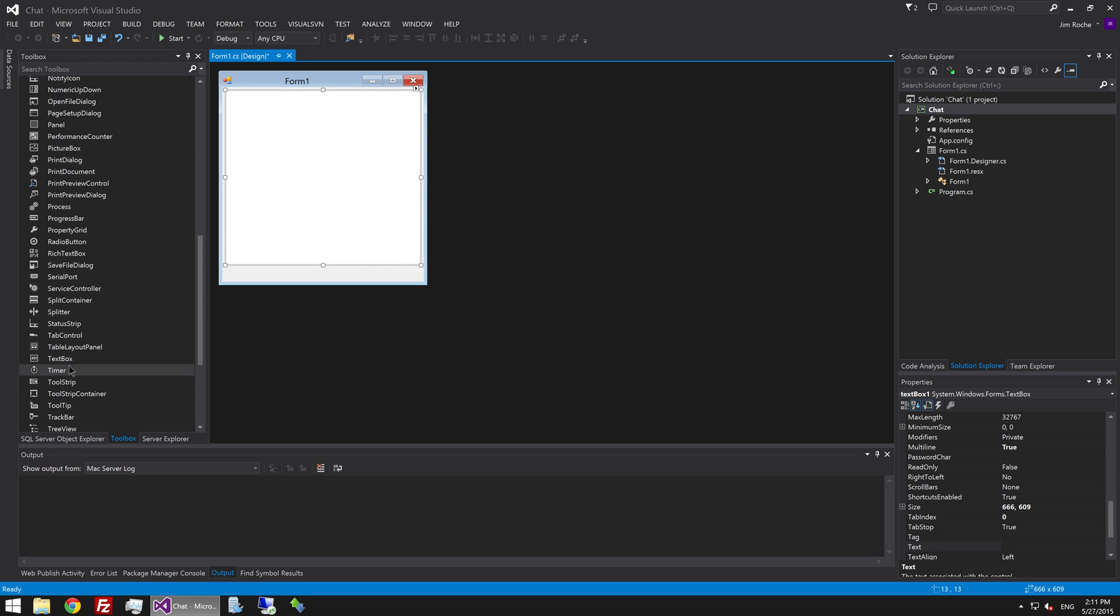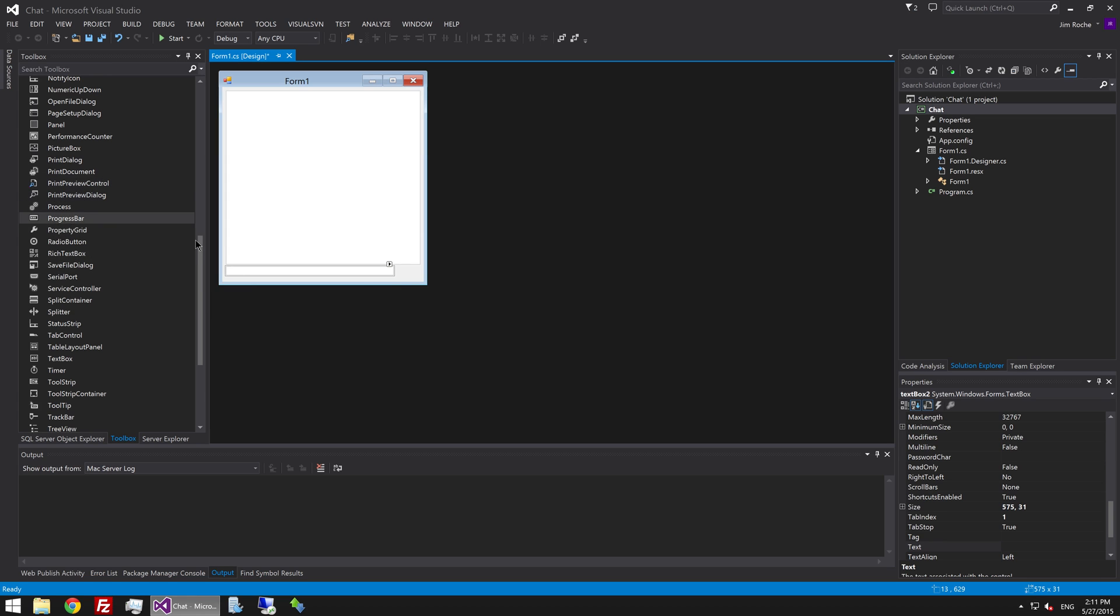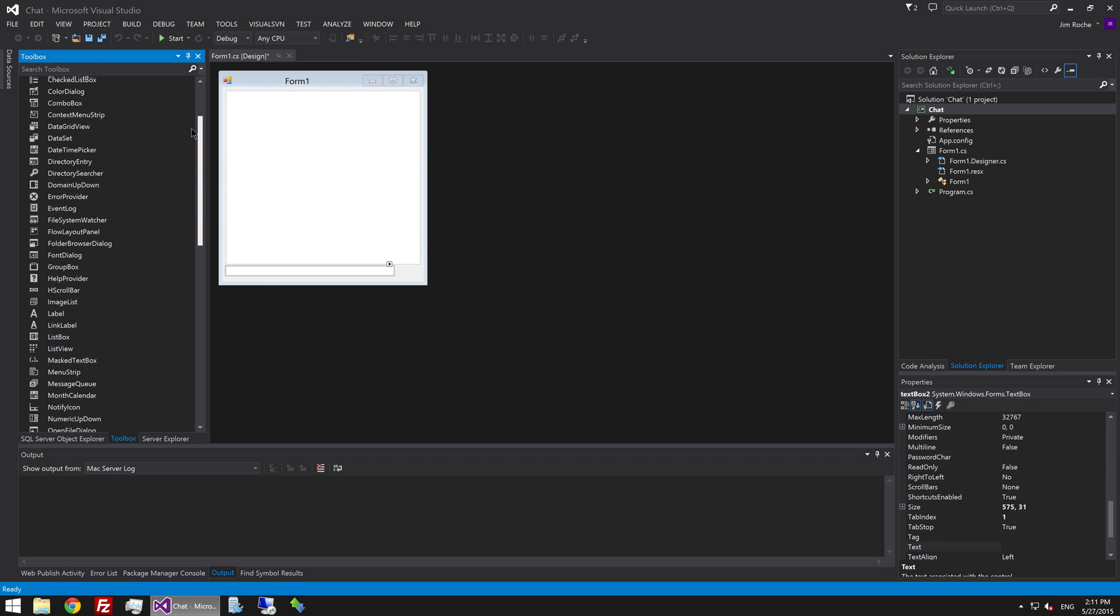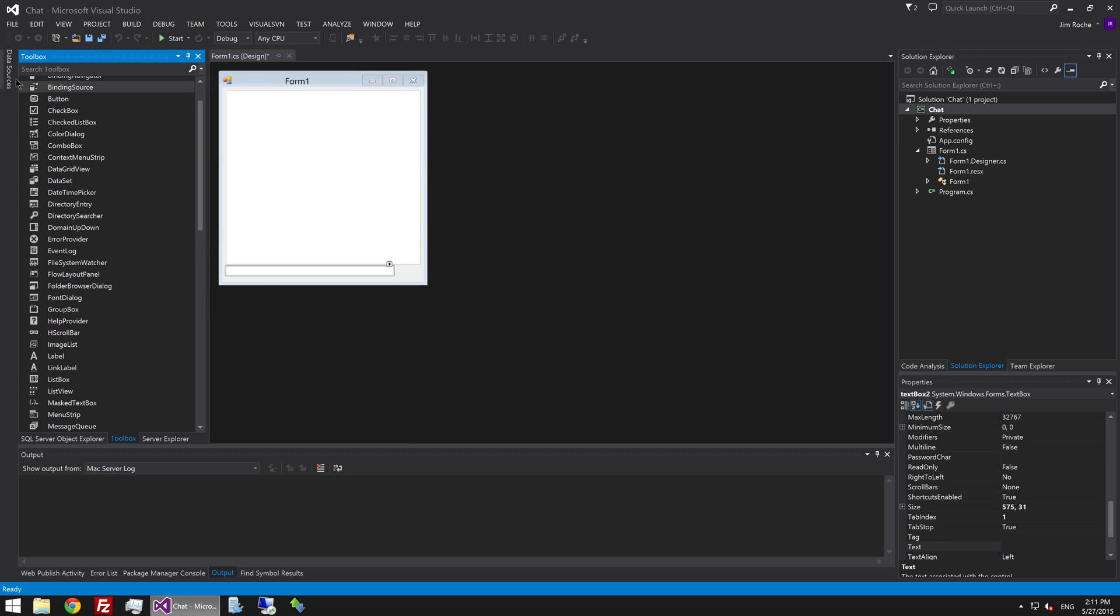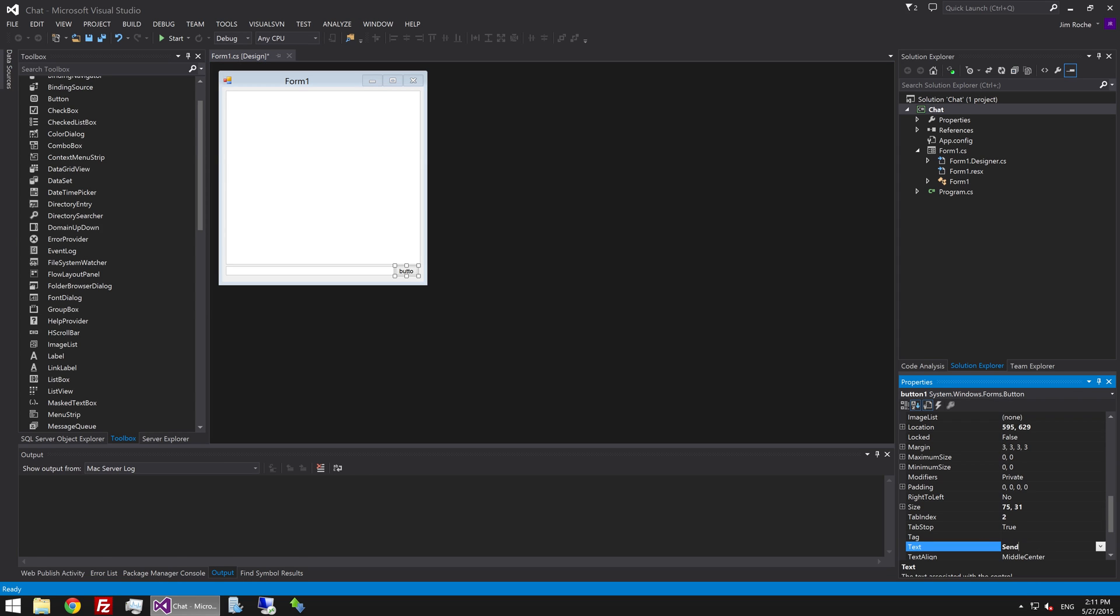And the second one is going to be the one that the user types into. Just drag that one here. Make it almost as wide as the box. Leave space for a button. And then we'll drag the button out. Make that the same size. And we'll just make that say send. Change its text value to send.